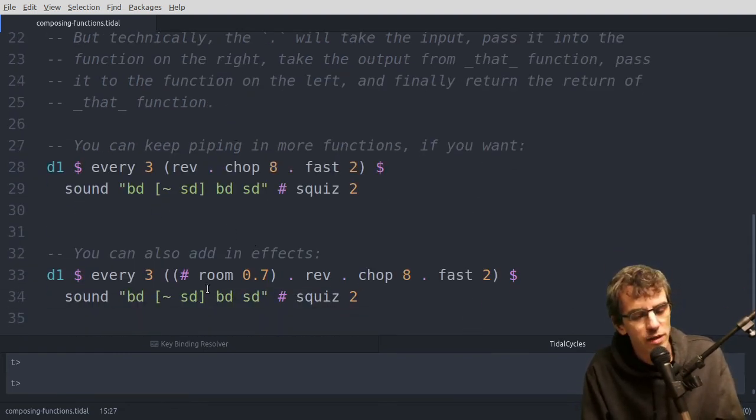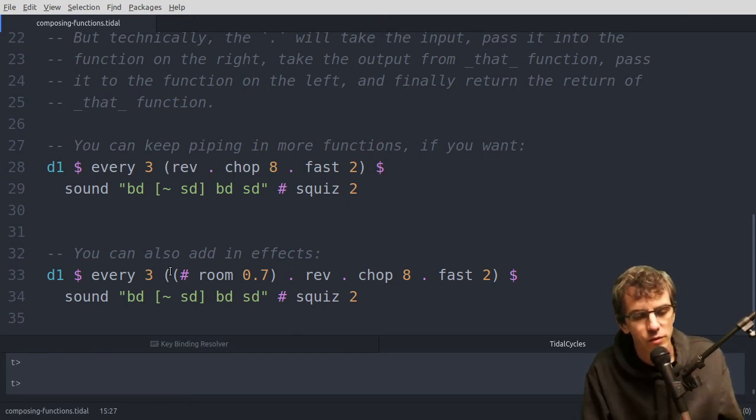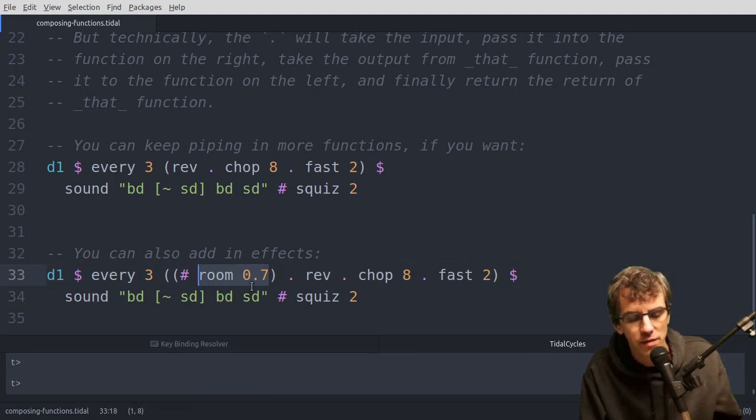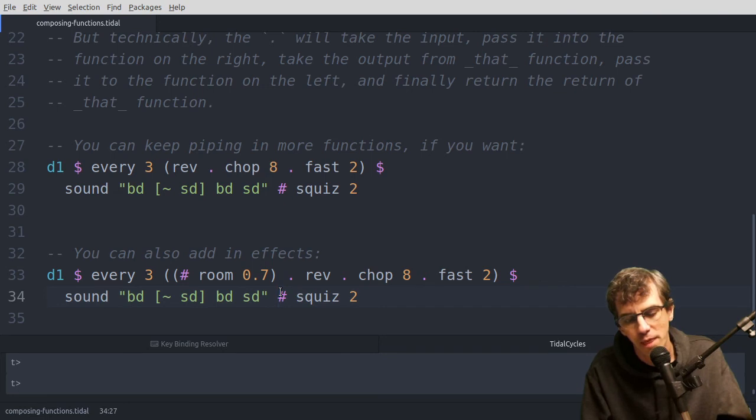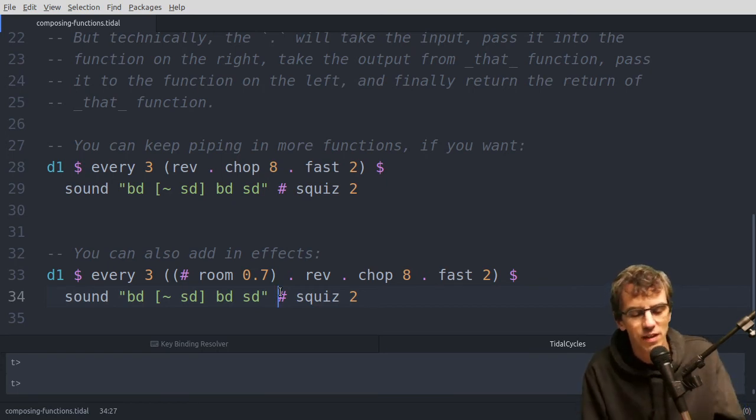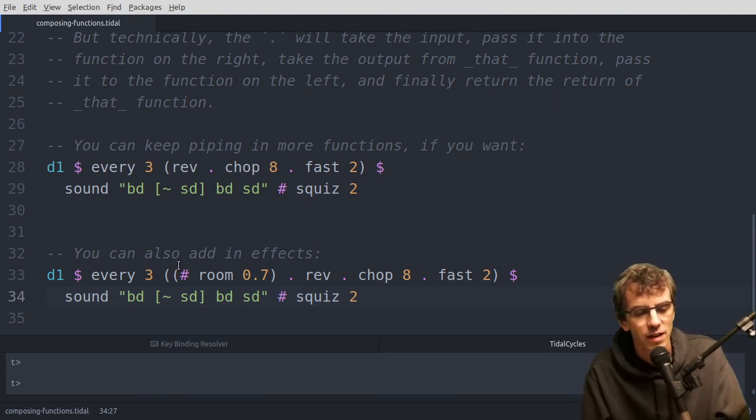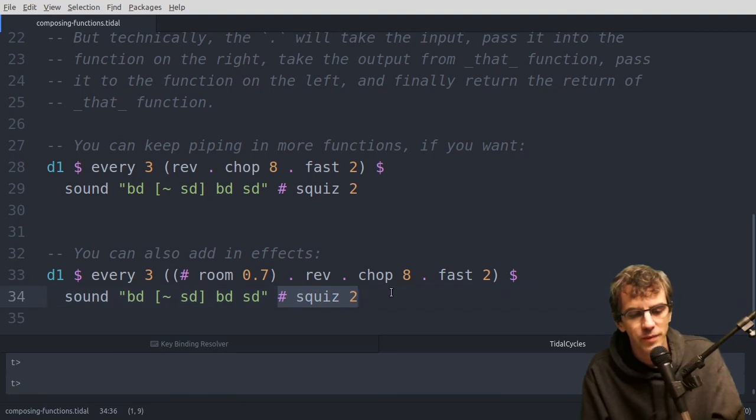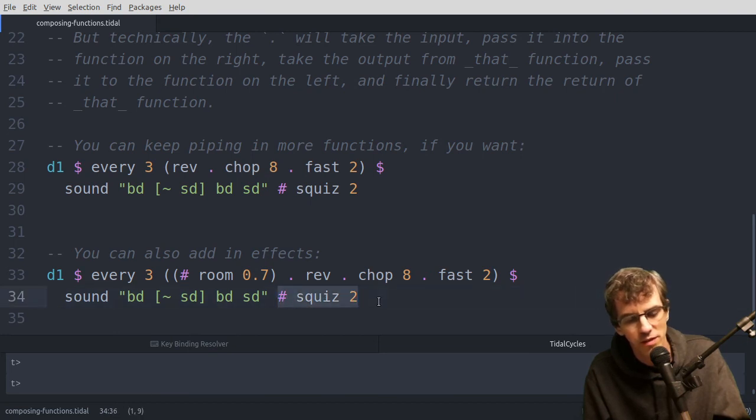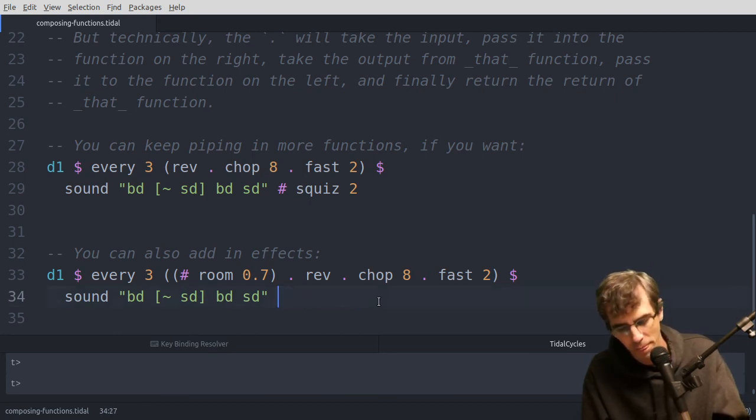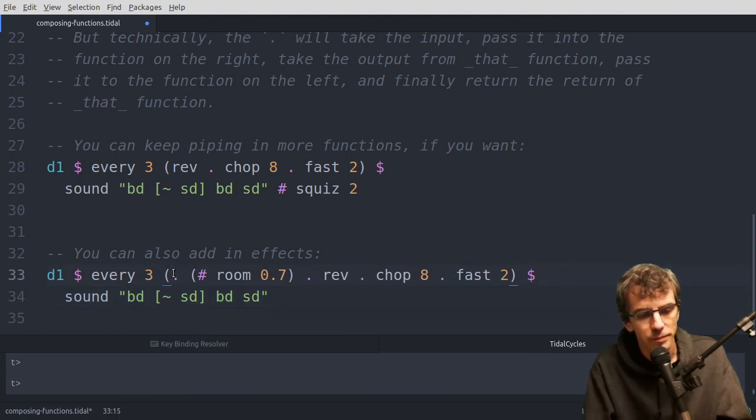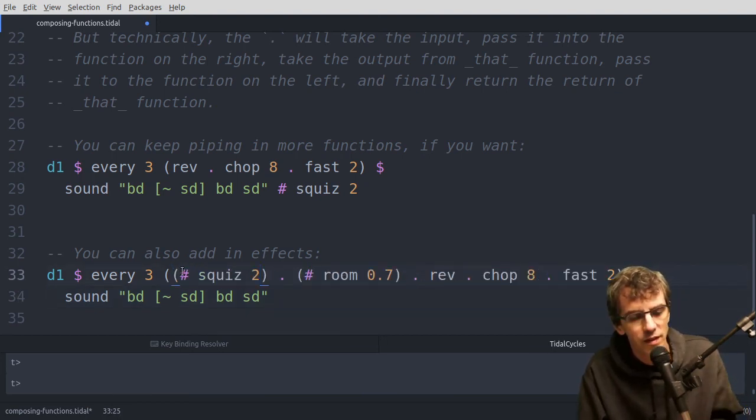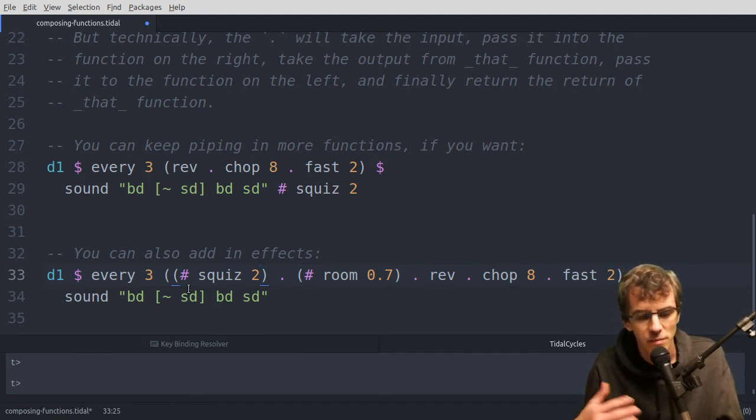So there's one more example here, just to show that this also works for effects. So here I'm adding a room effect, which is the reverb. So this is something we looked at in an earlier video, how you can... Because the operator is kind of like a function anyway, with two inputs. So if you don't give it its left hand input, you end up with something which is missing an input, and so it kind of turns into a function that takes that as the input, if that makes sense.